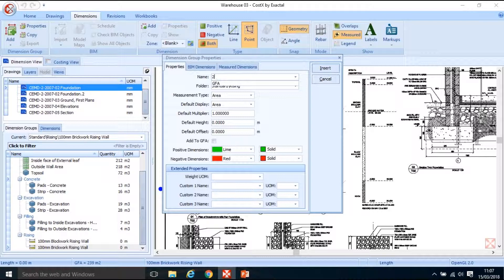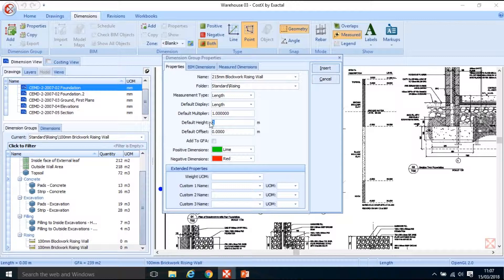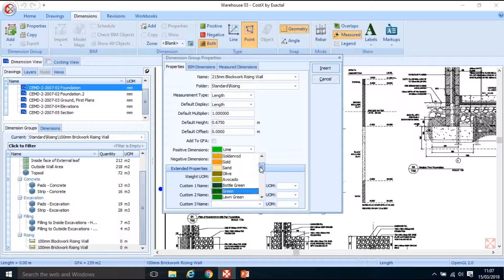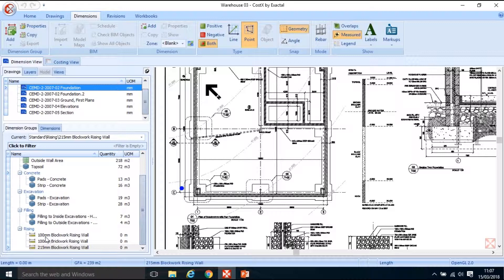My last one is '215mm blockwork rising wall'. Again, length measure and default height for my 215 walls is 0.675. Give it a different colour — let's say gold. So there we have three different dimensions: 100mm blockwork, 100mm brickwork, and 215mm blockwork.